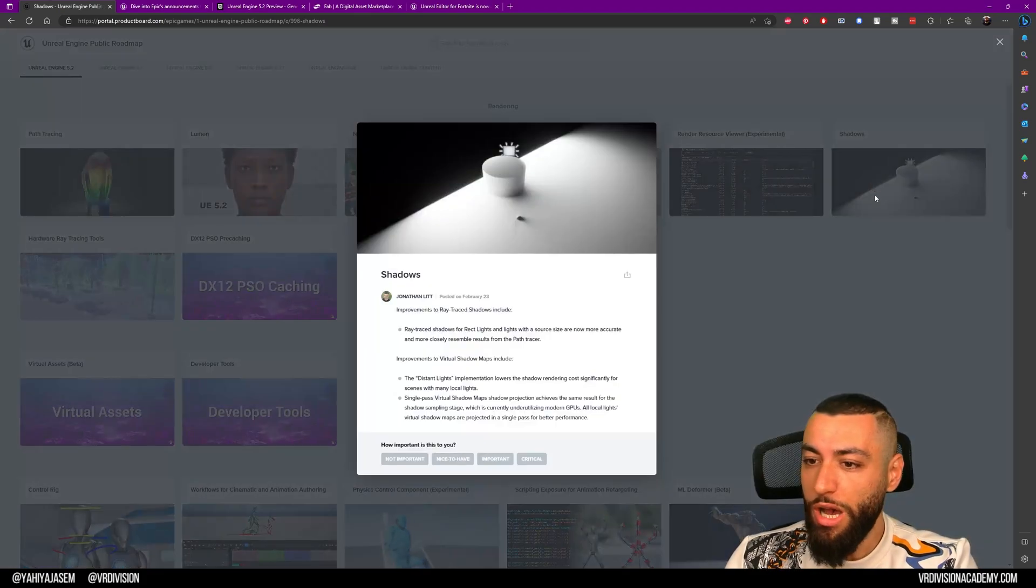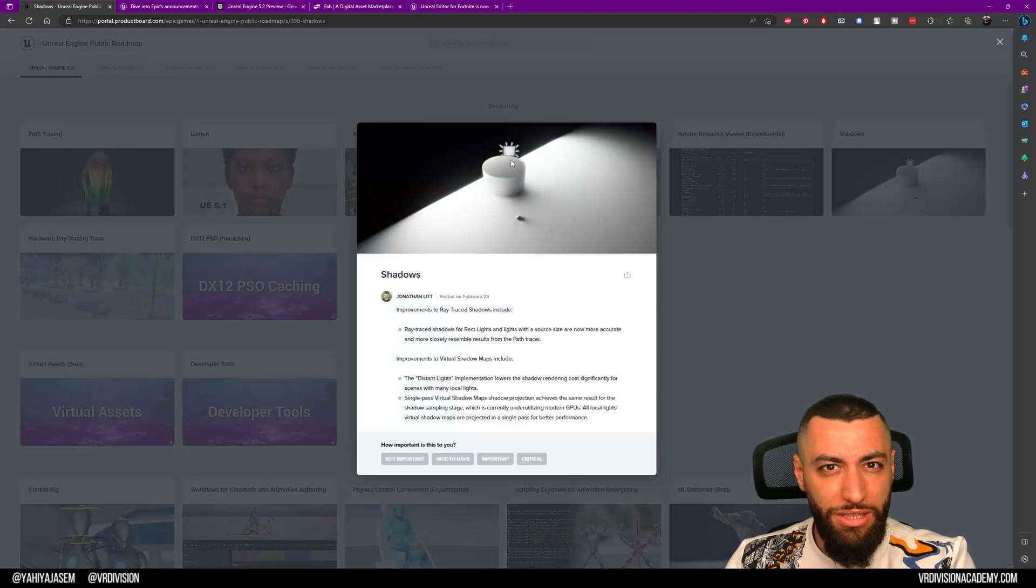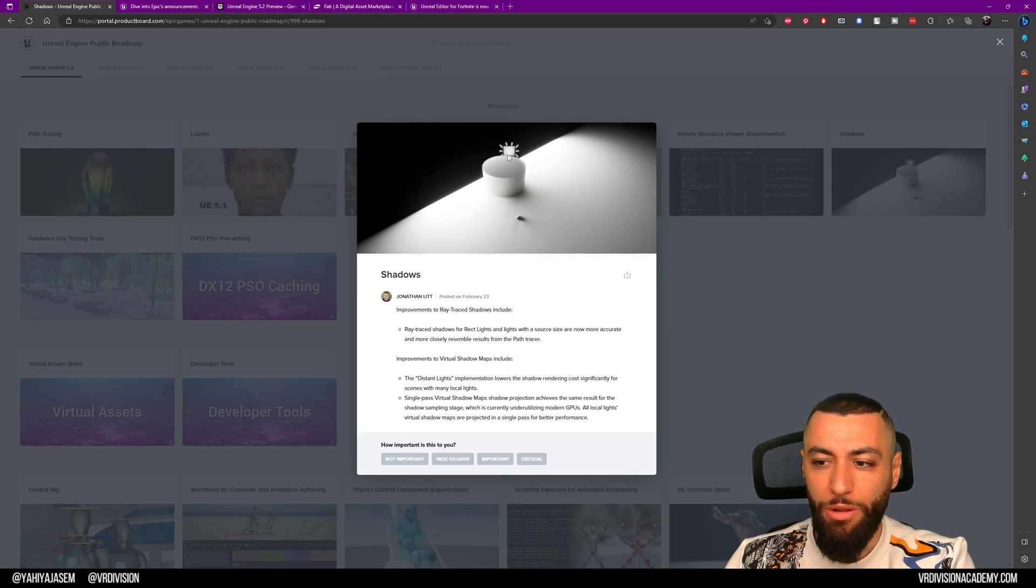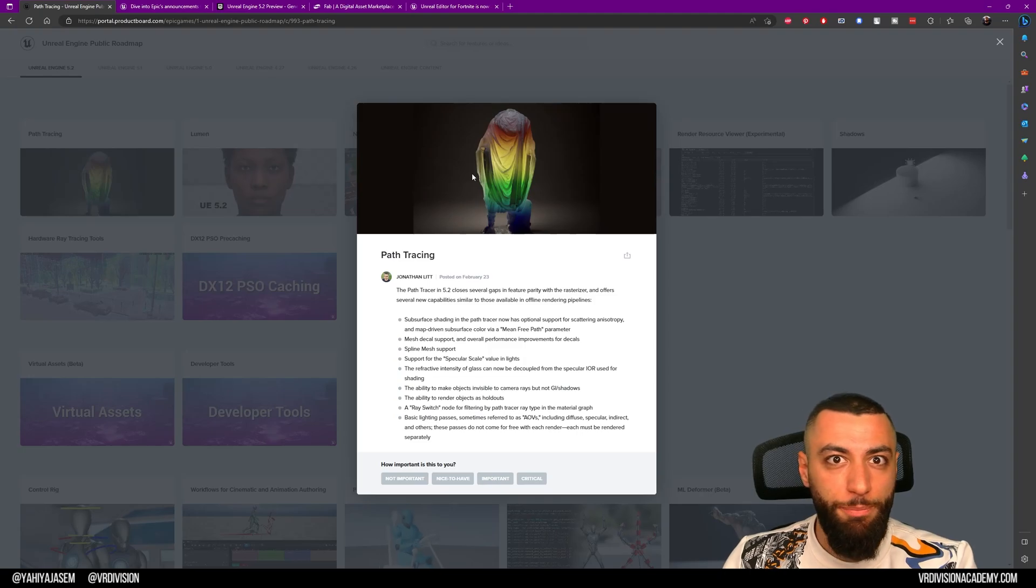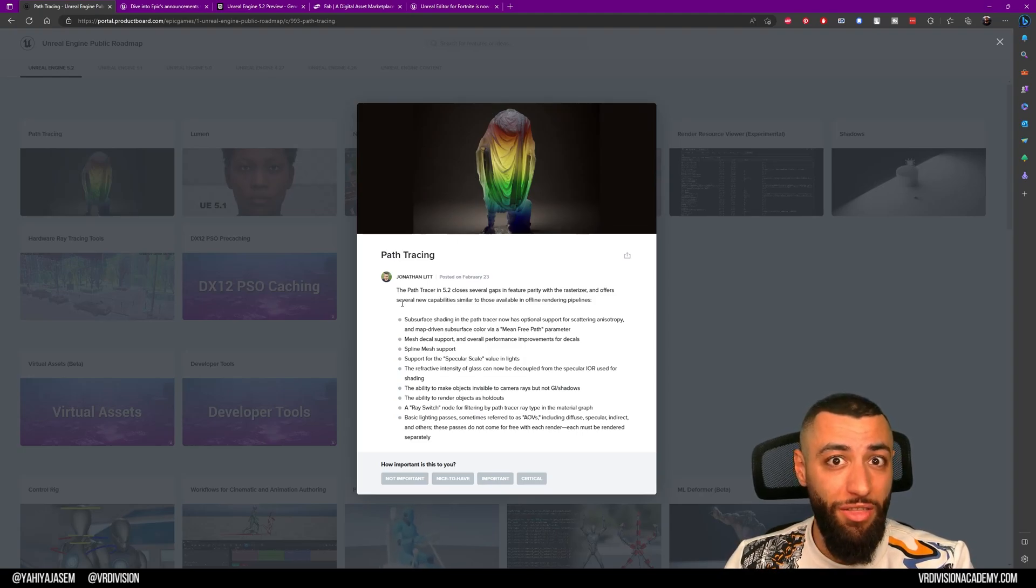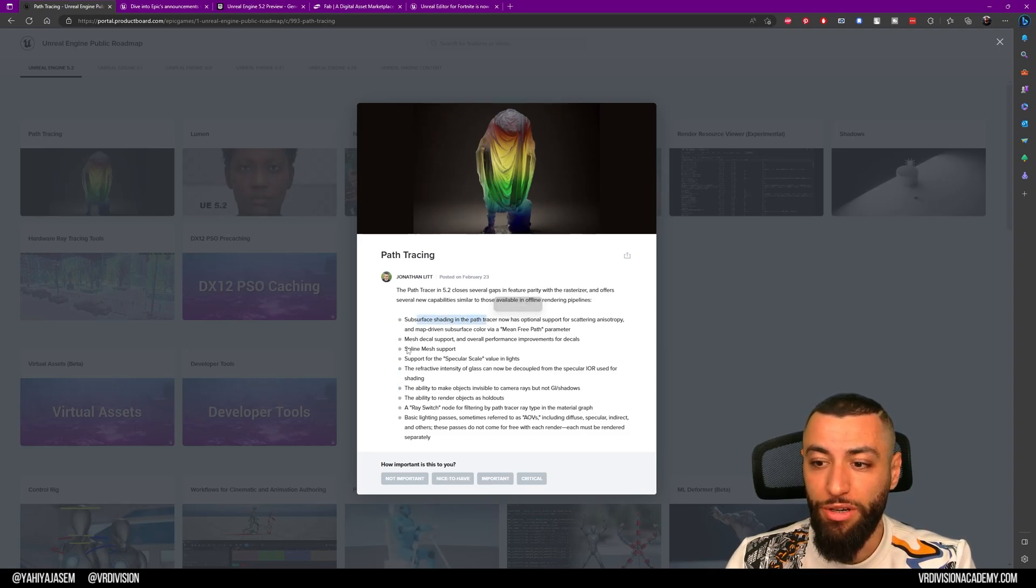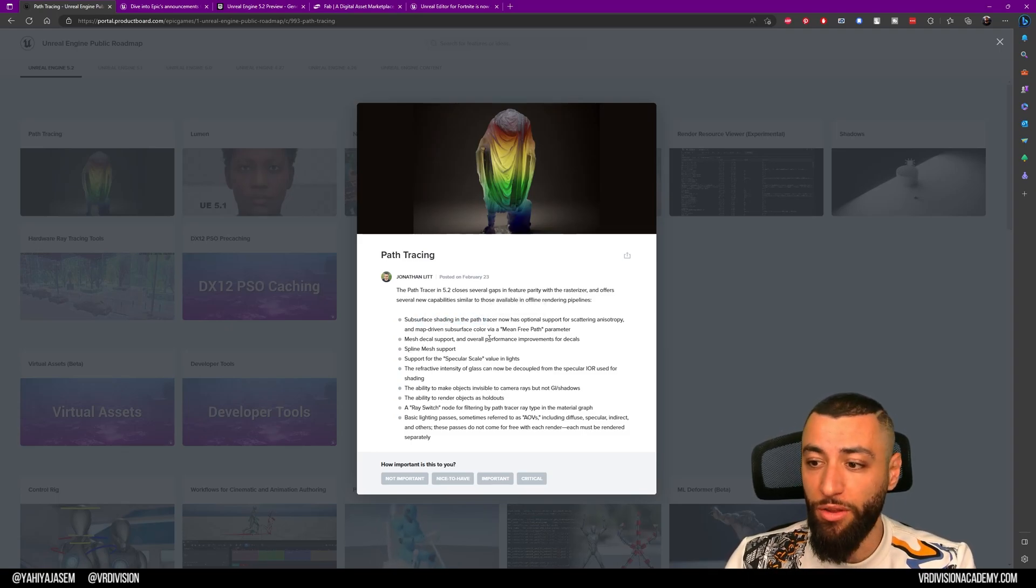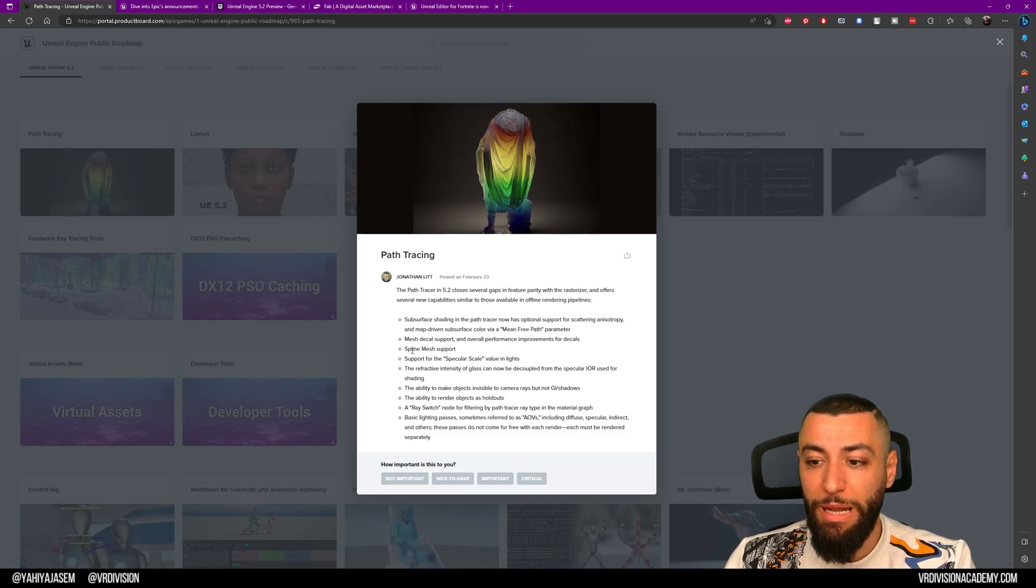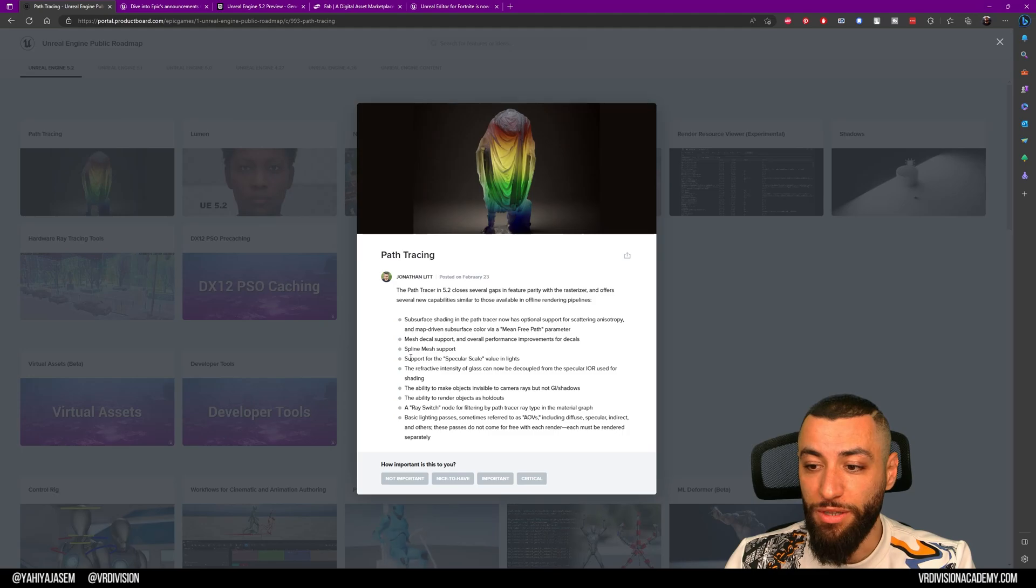We also have better shadows, mainly ray-traced shadows, mainly on rectangular lights. We also have improvements on path tracing. The path tracer in Unreal Engine 5.2 is getting more improvements. Subsurface shading is now better. We have mesh decal support and overall performance improvements for decals, spline mesh support, and support for specular scale values in lights, and more.